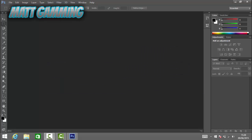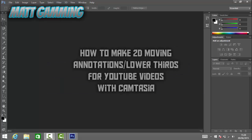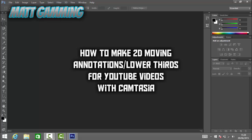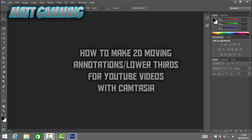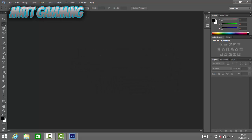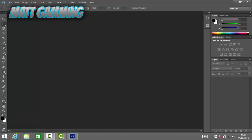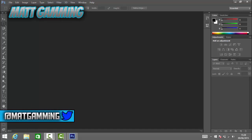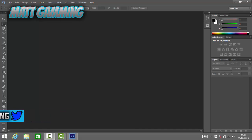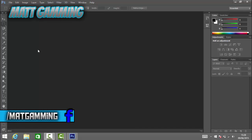Hey guys, my gaming here, and today I'm going to show you how to make a like banner. You should see it on the screen now — mine isn't the best, it's a work in progress, but this is what we'll roughly be making.